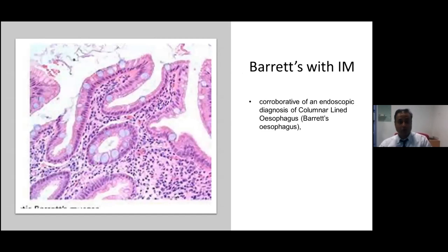Another scenario is where you don't see the esophageal squamous mucosa, but under the microscope you see glandular mucosa with very pronounced intestinal metaplasia or goblet cells and mild scattered inflammation in the background. Again, we say the appearances are corroborative of an endoscopic diagnosis of columnar-lined esophagus or Barrett's esophagus, provided the biopsy is from the native esophagus.